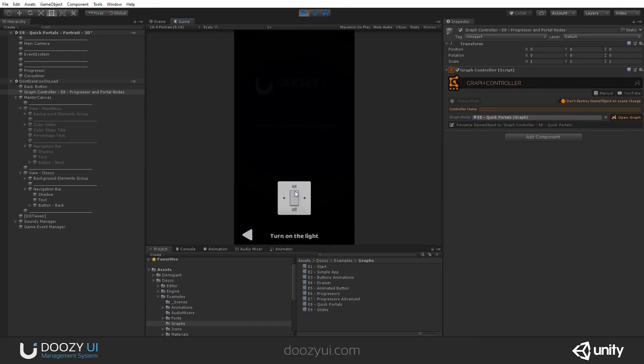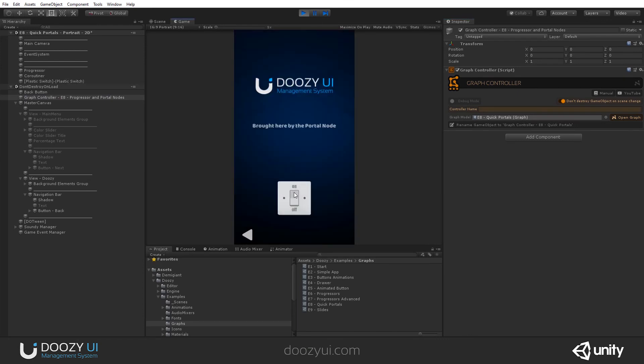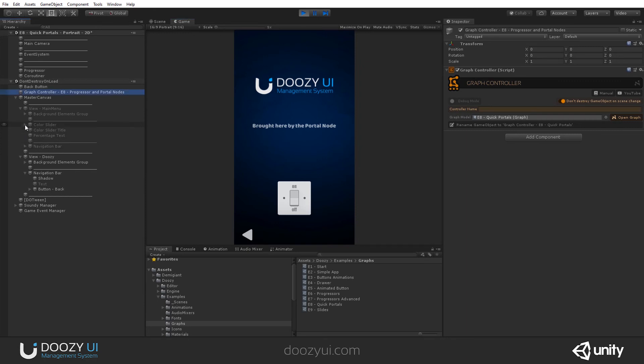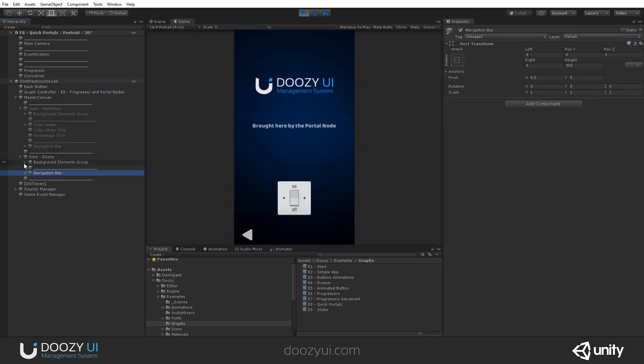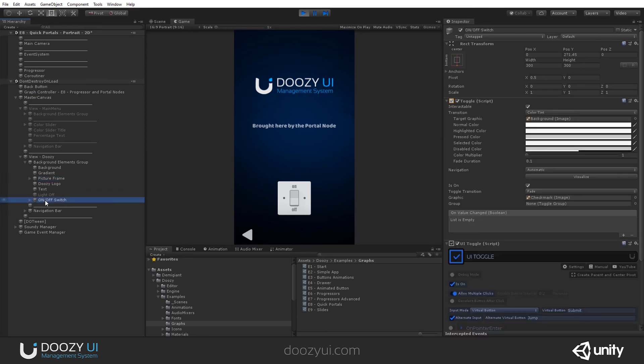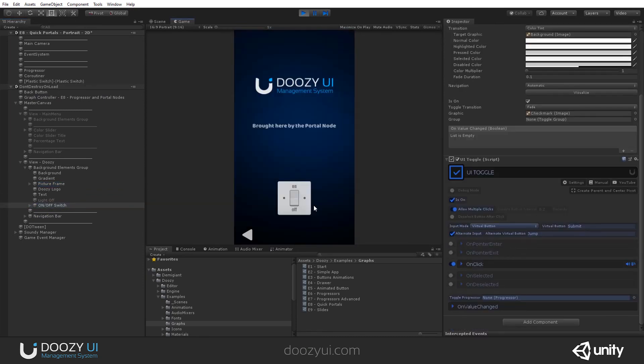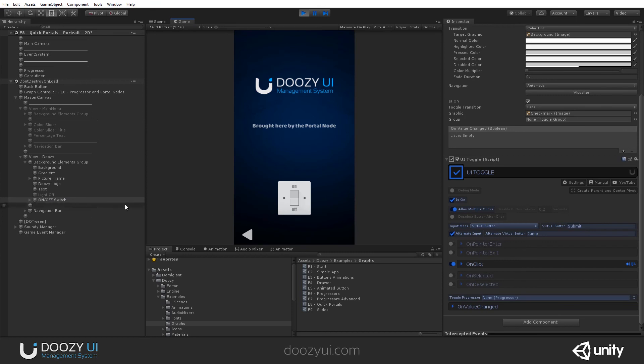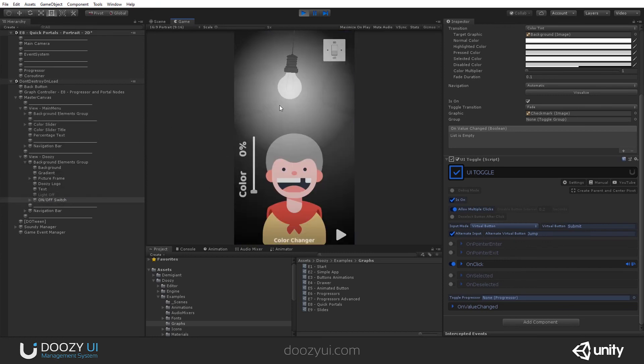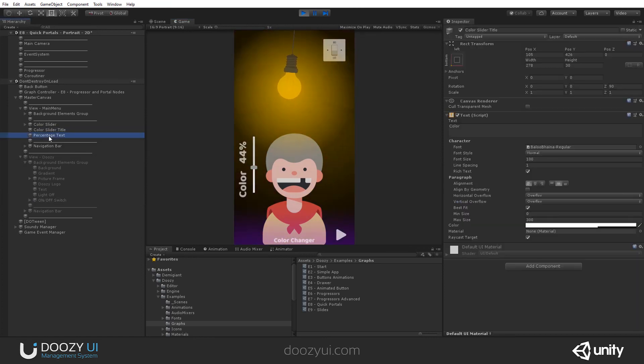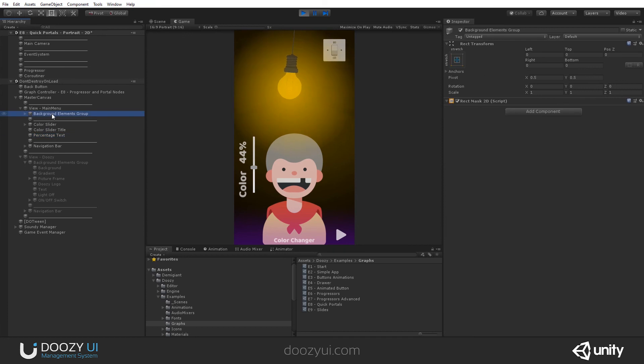Here we have a UI toggle. Let's check it out. Background elements group, picture frame, on a switch is a simple UI toggle. This has an animation and we're changing it using a progressor. And that's it for this scene. It's a simple scene.